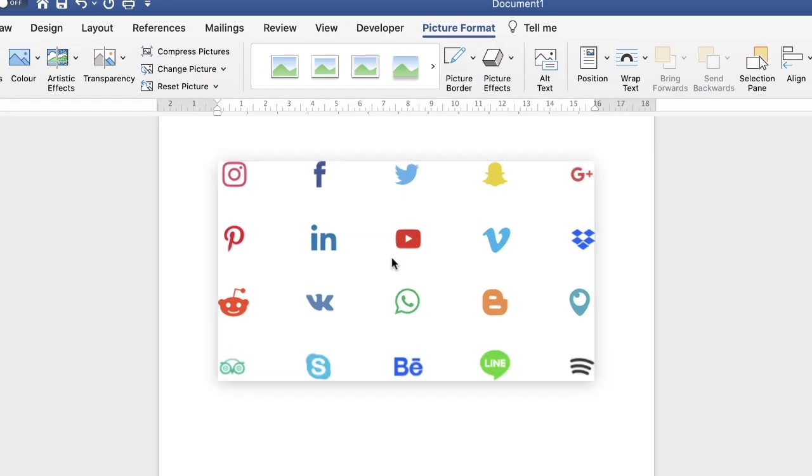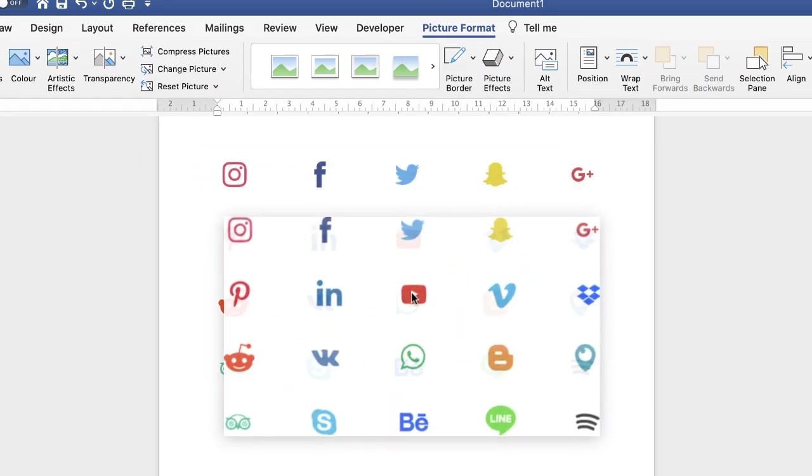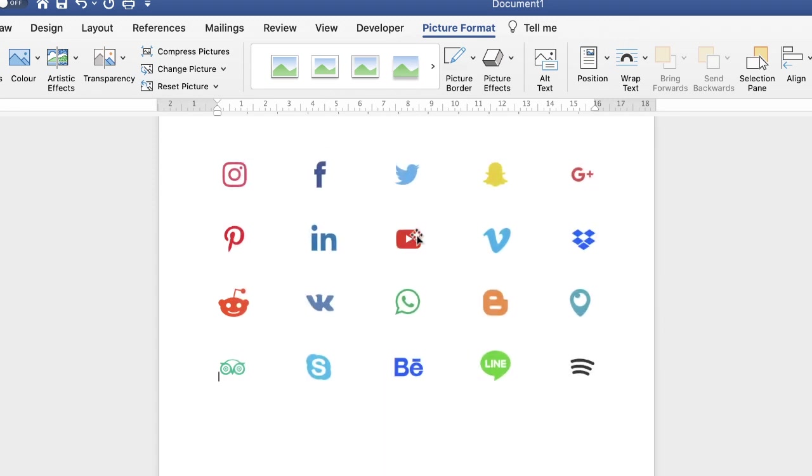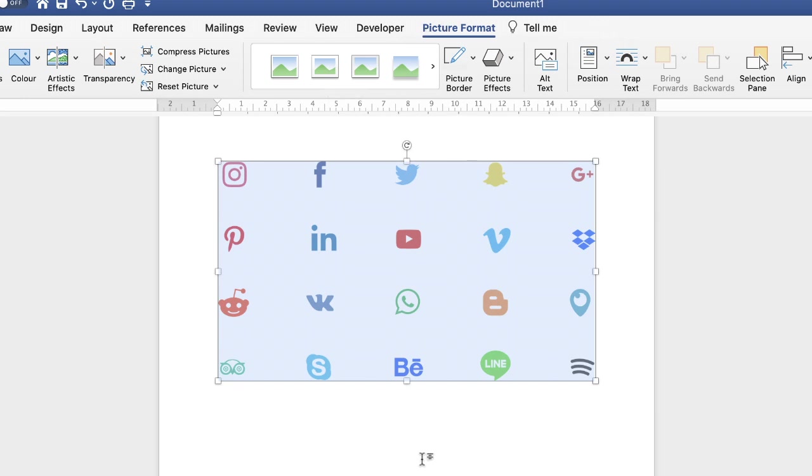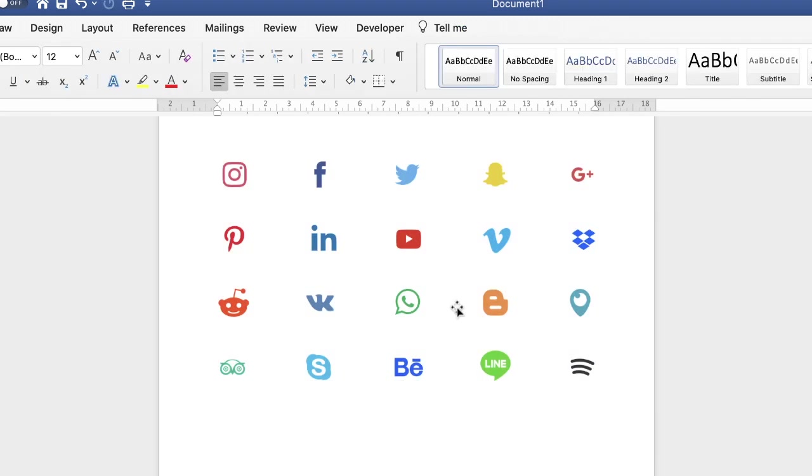Now at the moment you can't really move this around, so we just need to adjust the wrapping. Make sure you're on Picture Format. If it's not available, it's because you haven't selected your picture. So if I just click off, you can see that tab has disappeared.